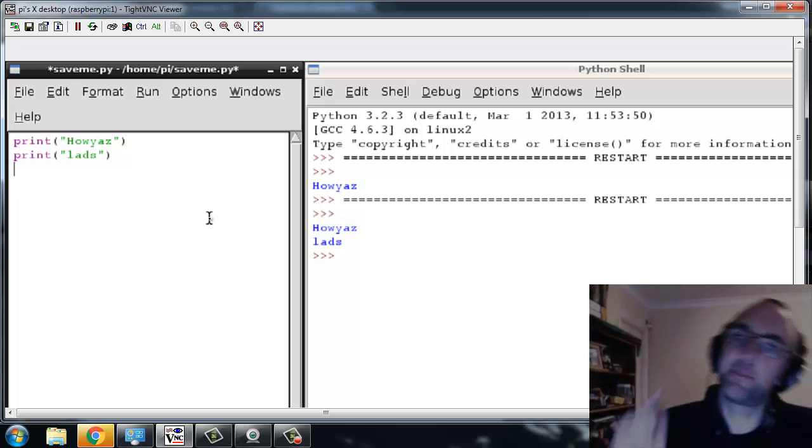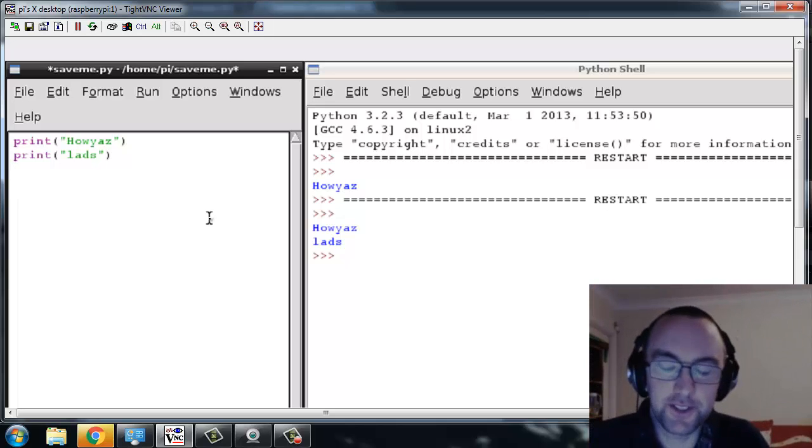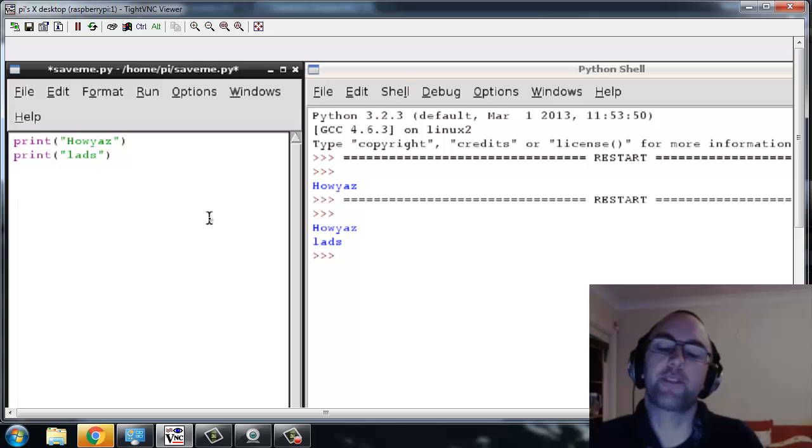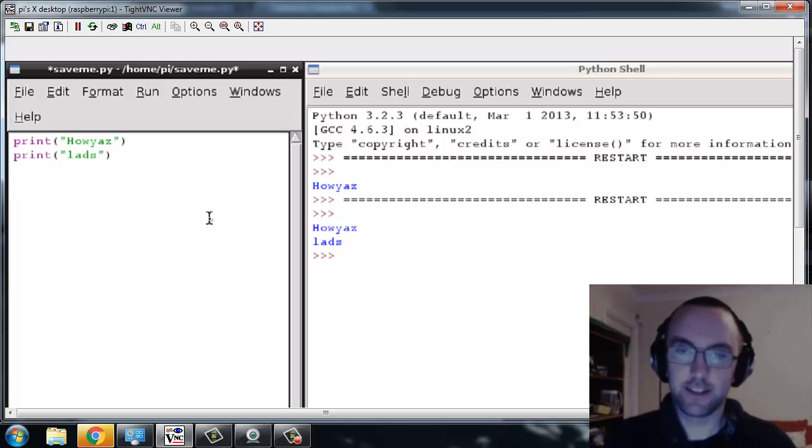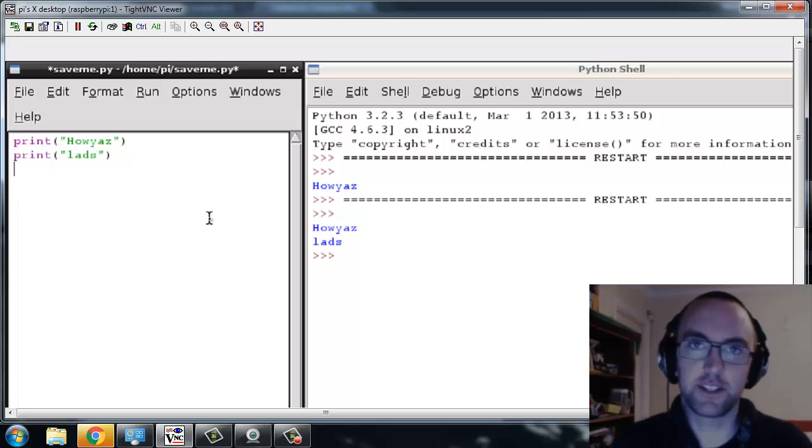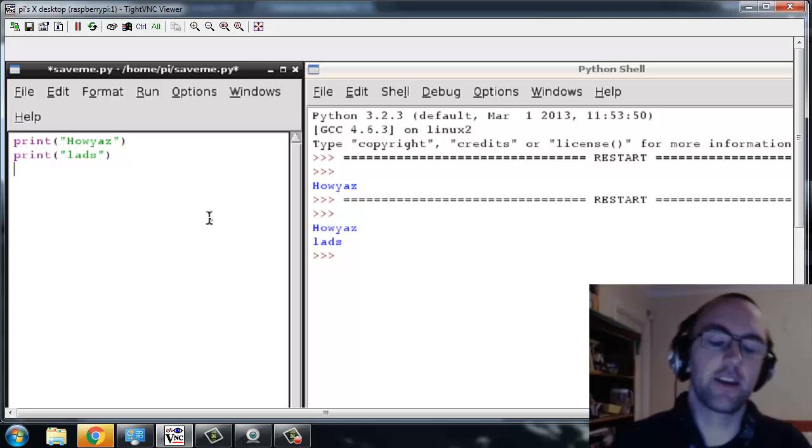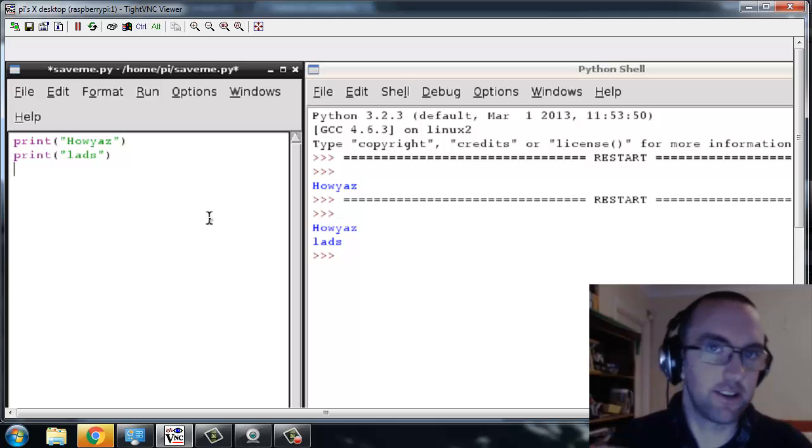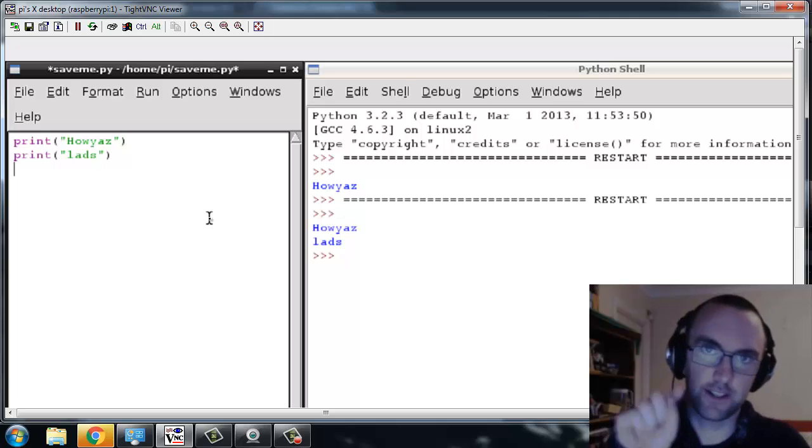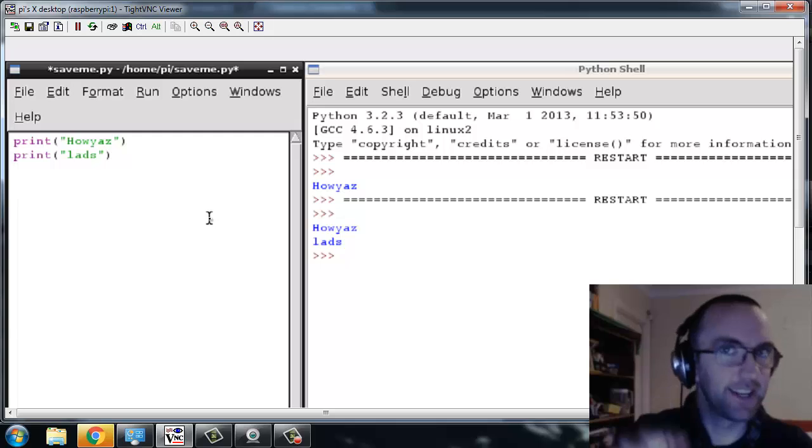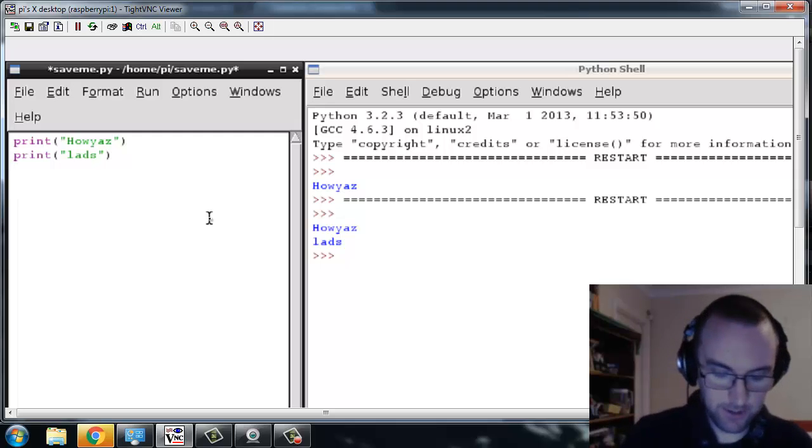Right, so we're going to learn about the input command and we're also going to make a little program that takes something you've typed into it and chucks it back out to you. So it could say your name back to you, or we're going to make one that insults you.